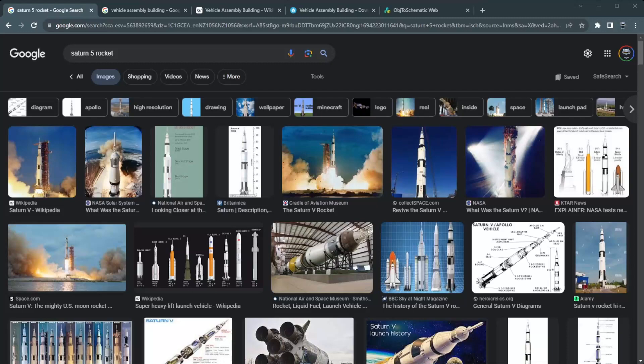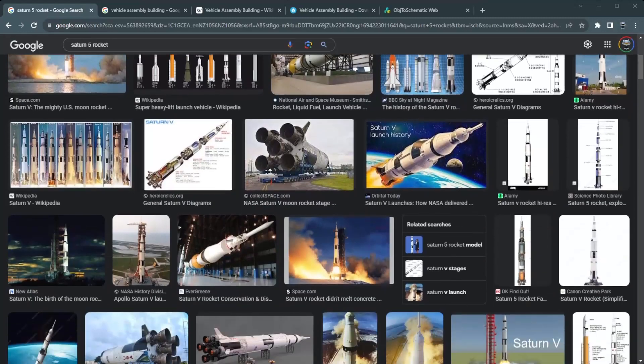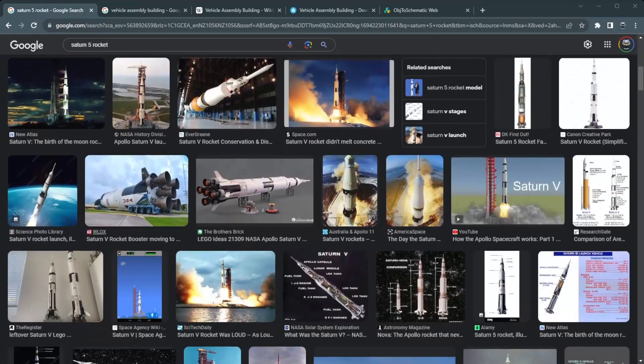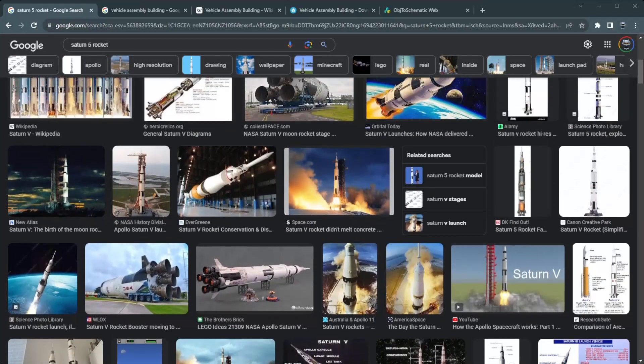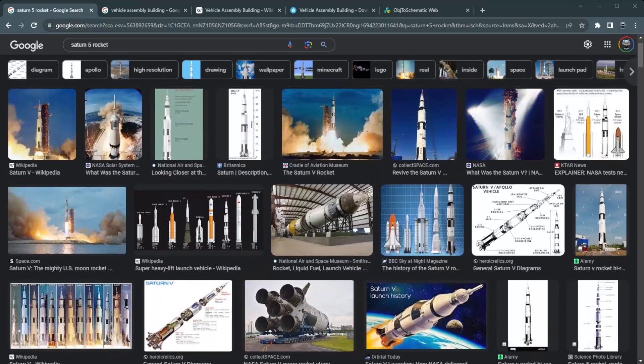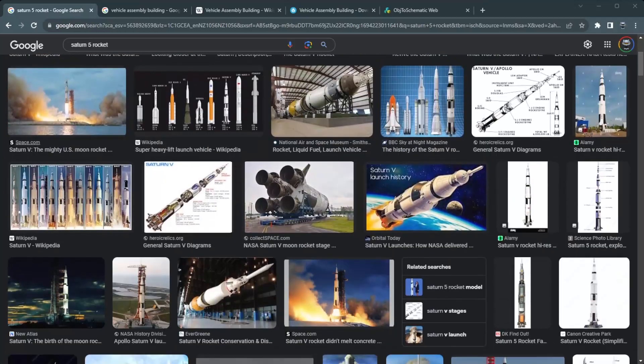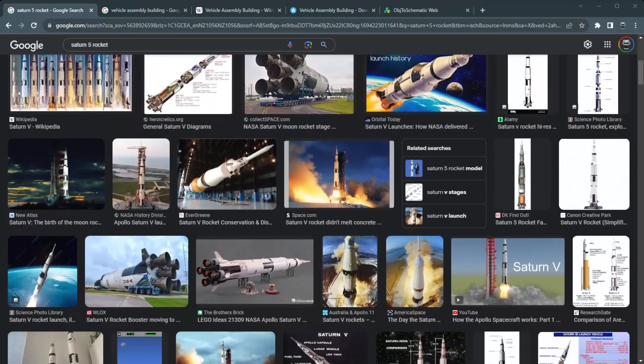And then the more I started to think about it, well actually a realistic Saturn V, do I want to do just the rocket? You can't really just have a rocket sitting in the middle of nowhere, so maybe put it on a launch pad.